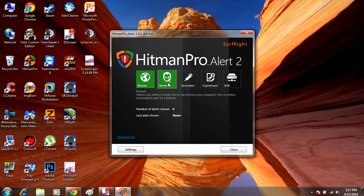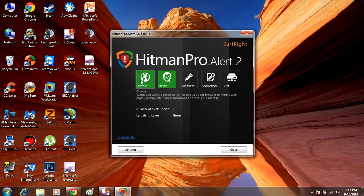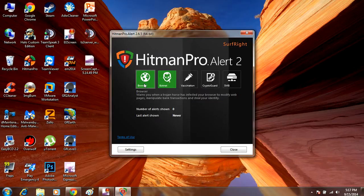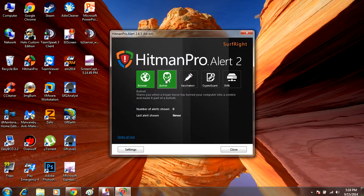This thing has a feature here, browser protection. It will warn you when a Trojan horse tries to infect your browser or modify webpages or try to steal your personal identity. We've got this one, it will warn you when a Trojan horse tries to turn your computer into a zombie or make it run slower.